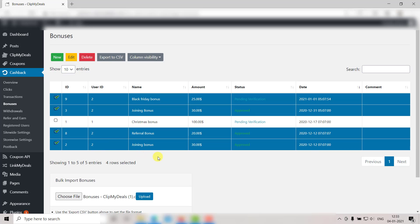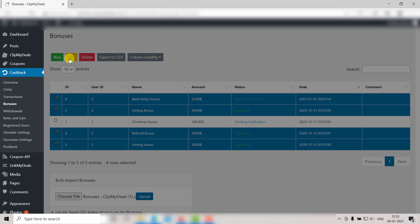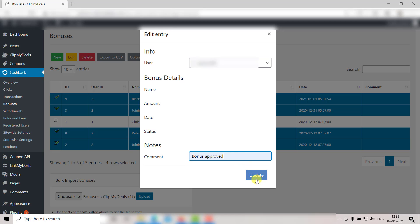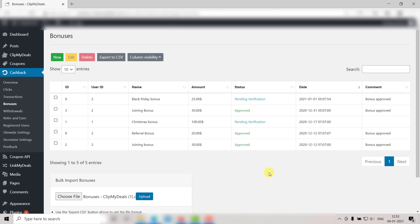Once you have selected the rows, click on Edit. You can change the comment for all the entries from here. Let's say Bonus Approved. Then click on Update. As you can see, comment has been updated for all the selected rows.